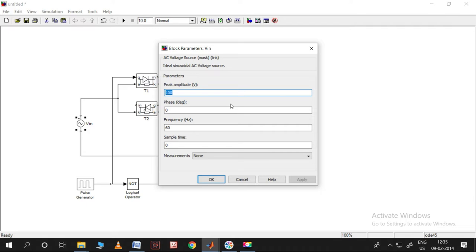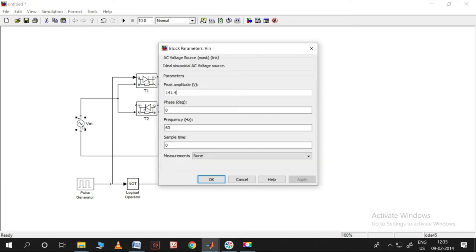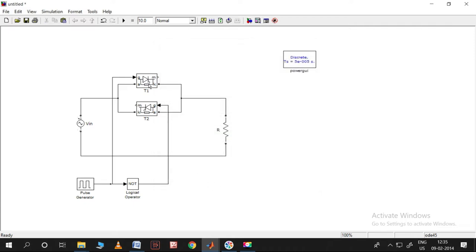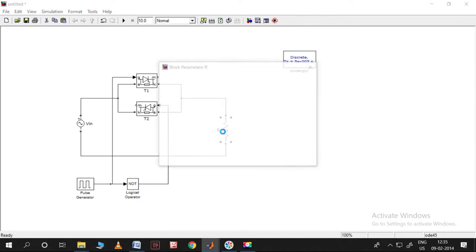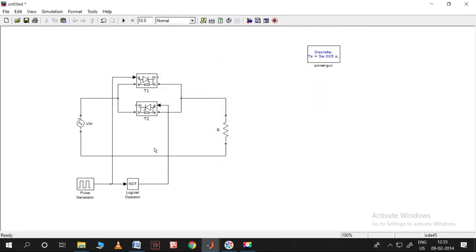I want to take the RMS value as 100 volts, so I'll set the amplitude to 100 times root 2, which is 141.4. Apply that. The frequency should be 50 Hz, so I set it to 50. For the thyristor, no changes are needed — just one pulse is sufficient.